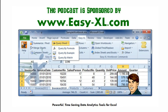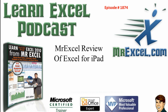MrExcel Podcast is sponsored by Easy-XL. Learn Excel from MrExcel Podcast, Episode 1874, MrExcel Review of Excel for the iPad.